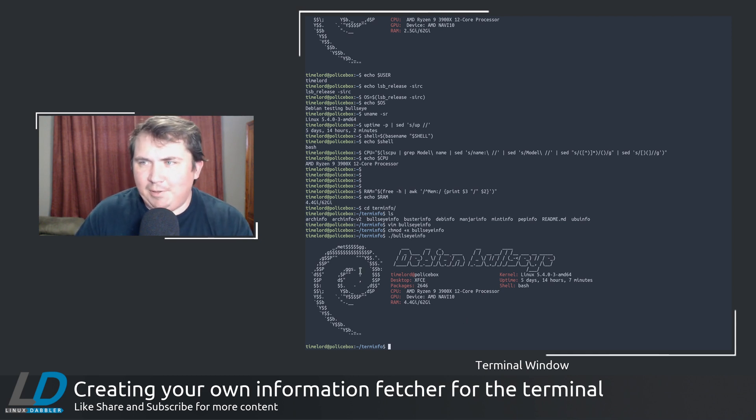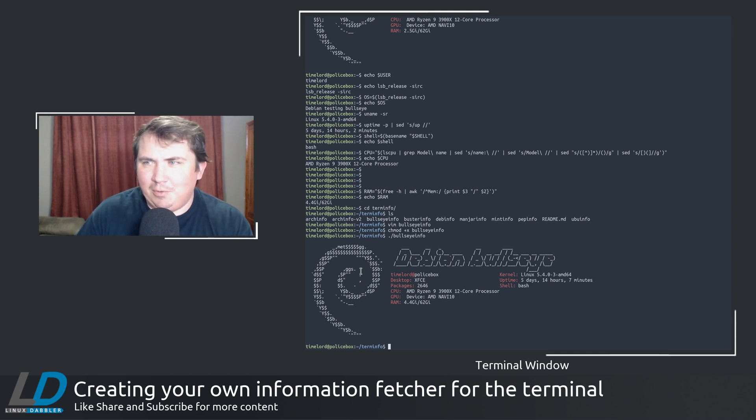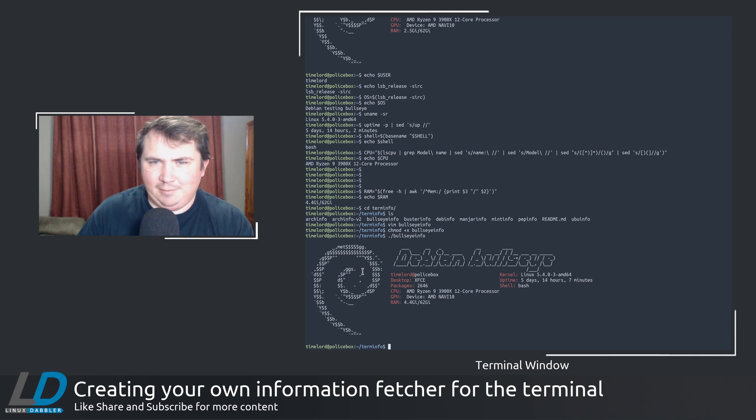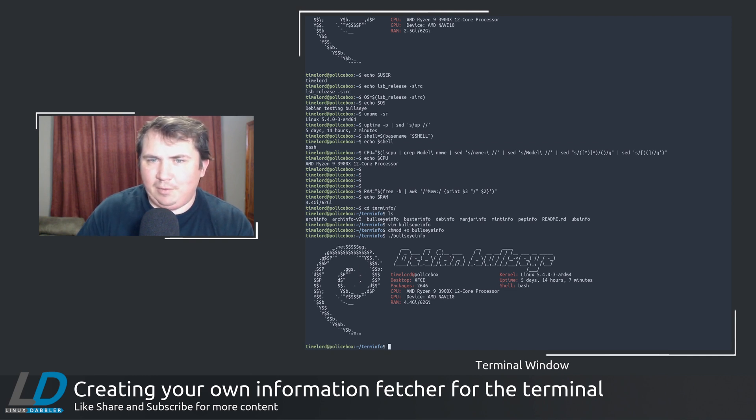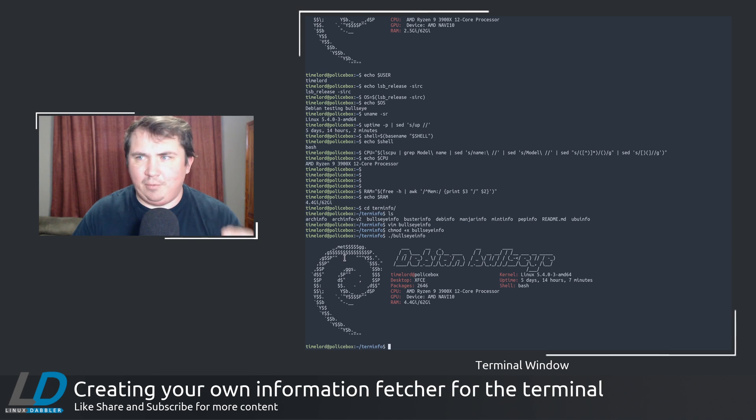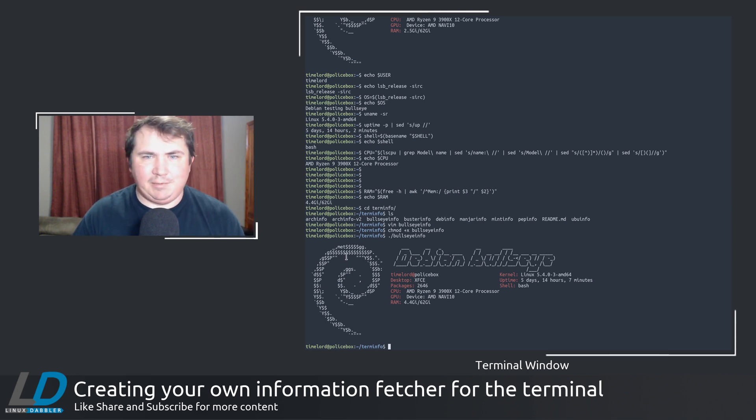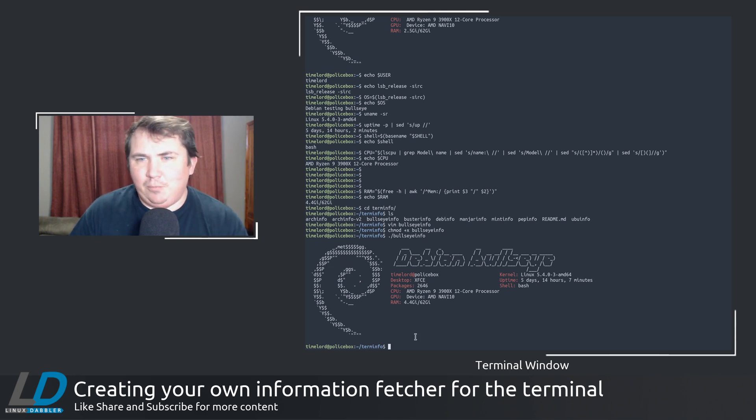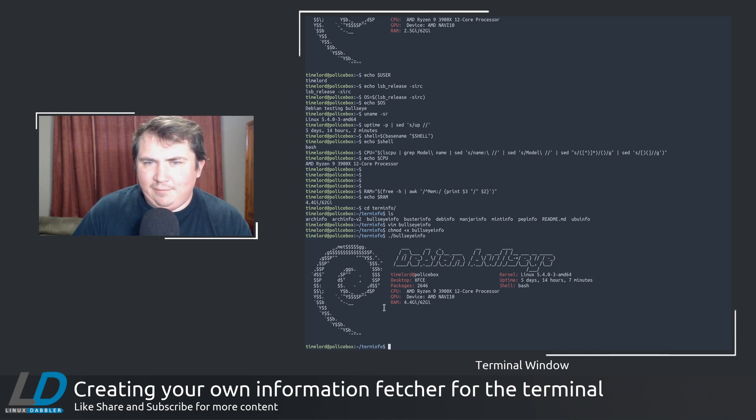You know, that's pretty distro specific. But let's say you wanted to make it user specific. If you wanted to have one for just the user, let's say I wanted to have one for my Linux Dabler page. I actually made one kind of in the same vein as this.